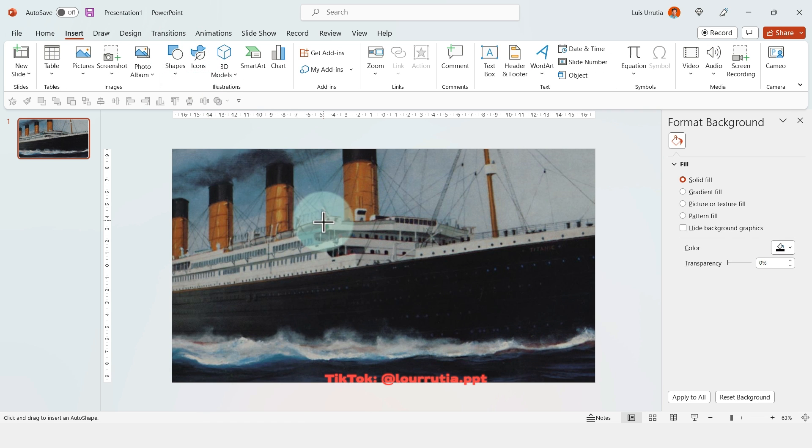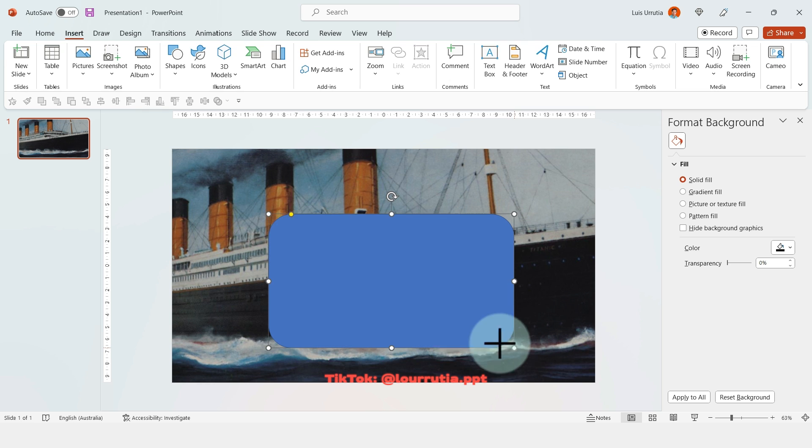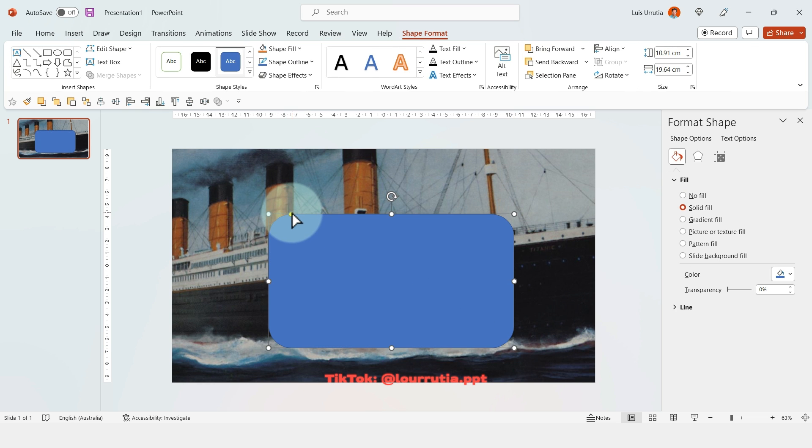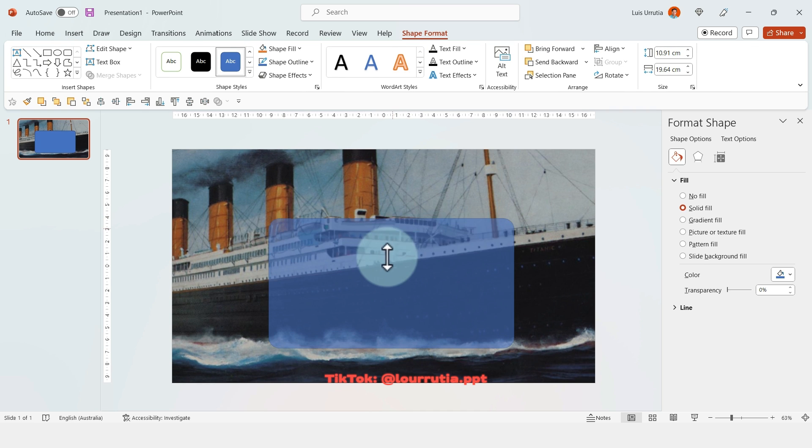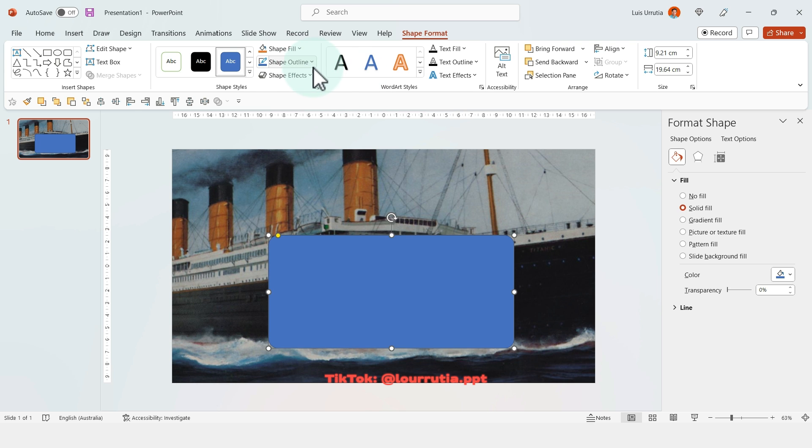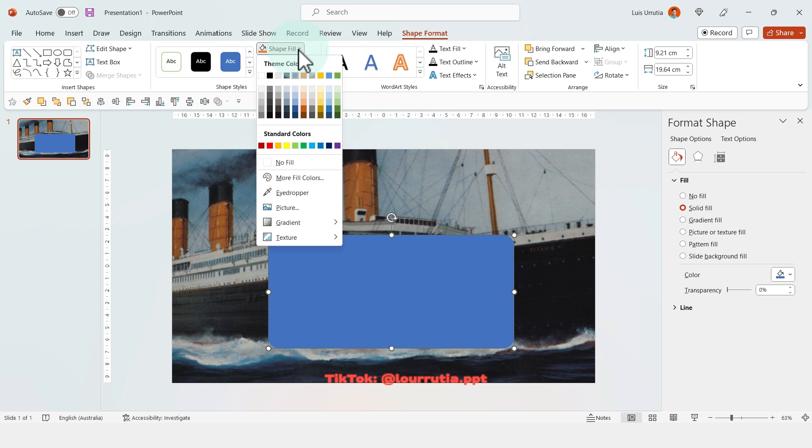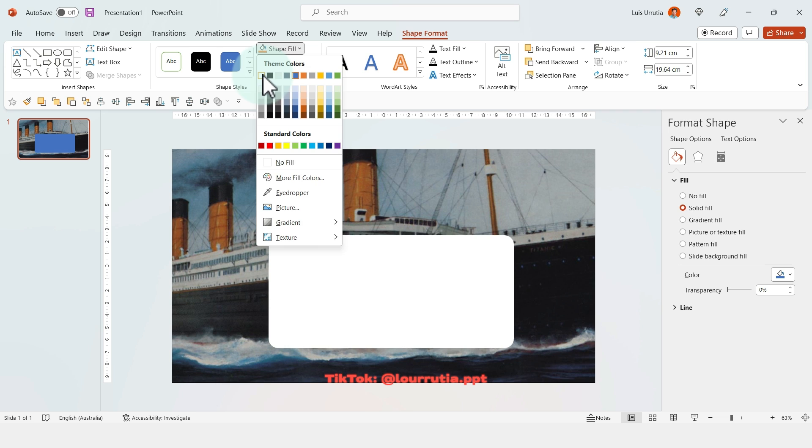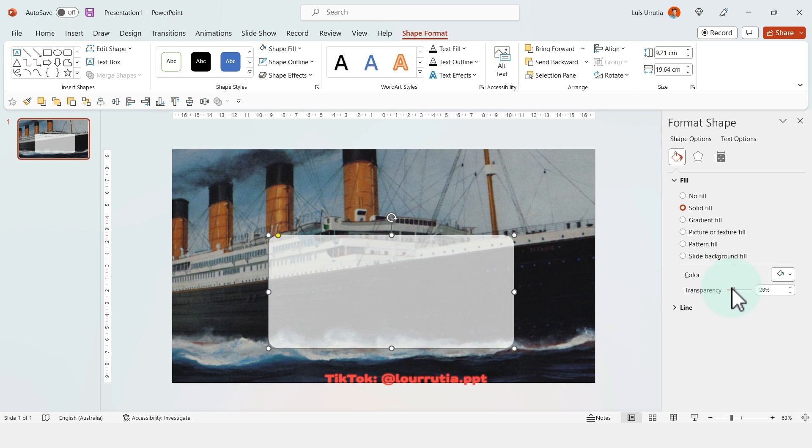Then I'm gonna insert a rounded rectangle with this yellow dot here. You can change the roundness of the corners. I'm gonna get rid of the outline and I'm gonna change the fill color to white and then I'm gonna increase the transparency just a little bit.